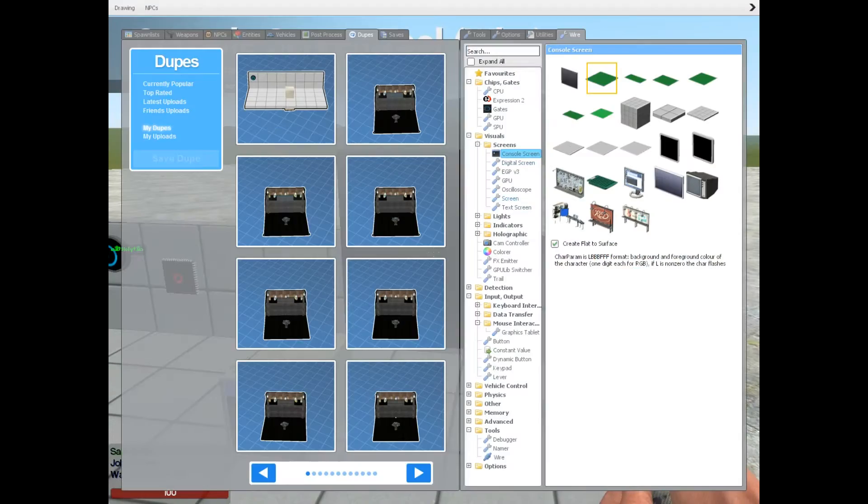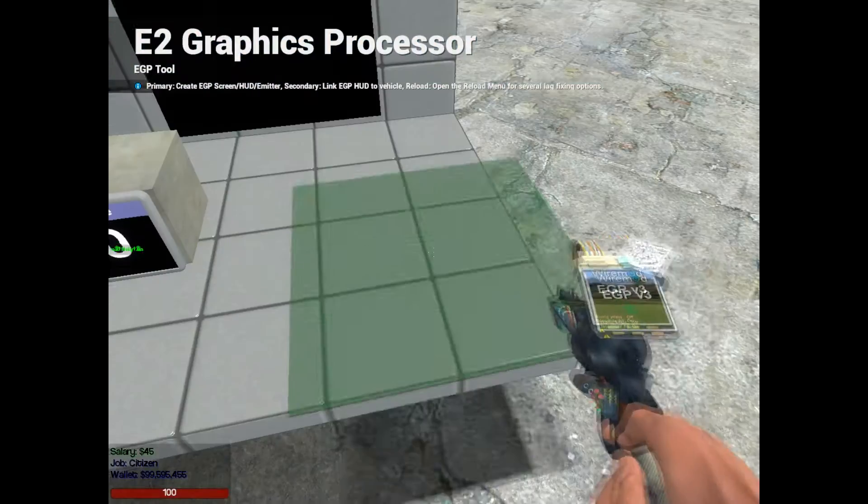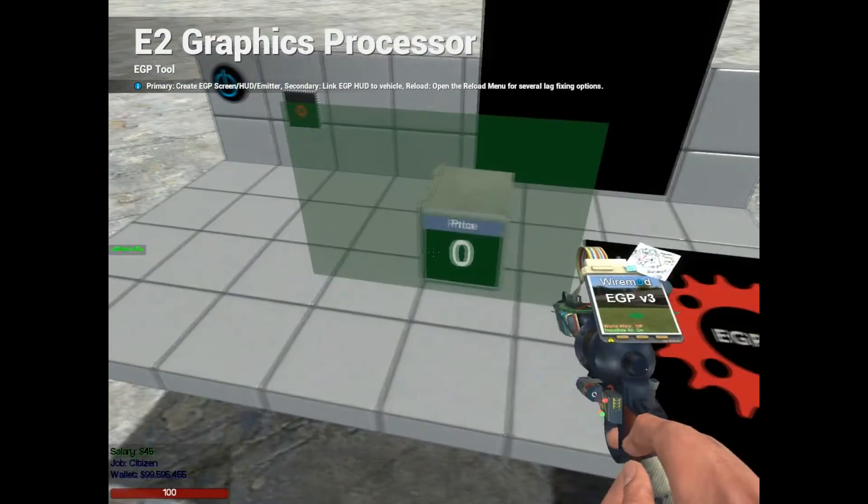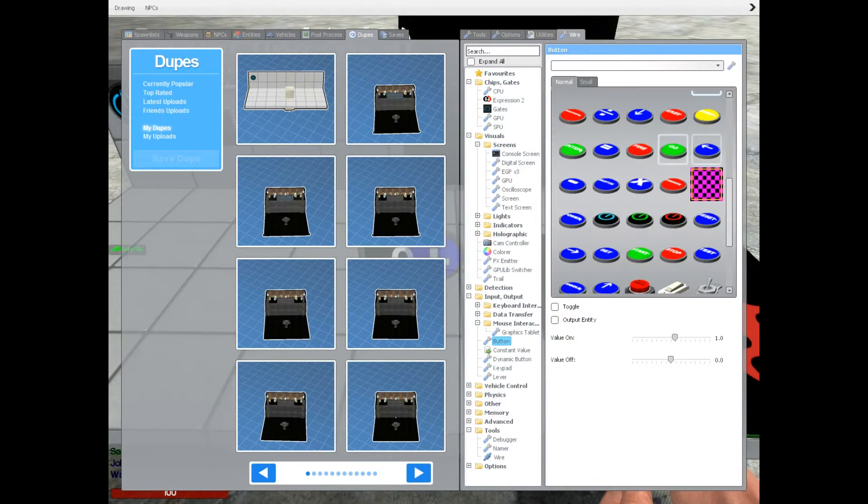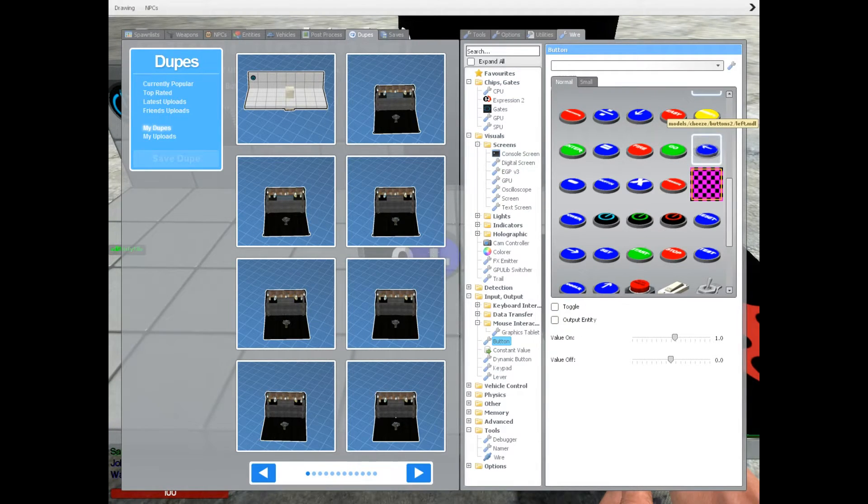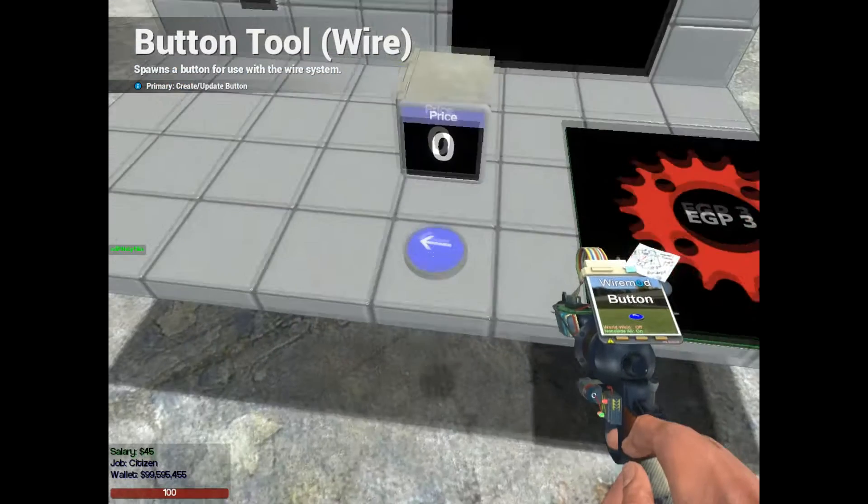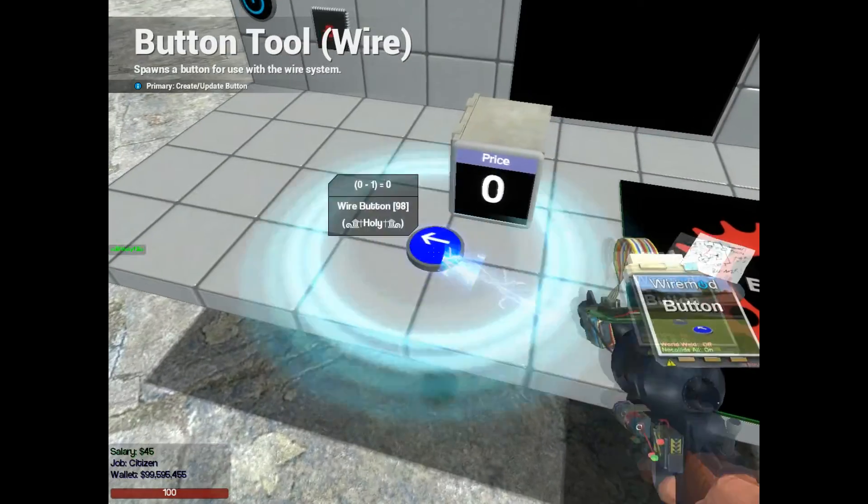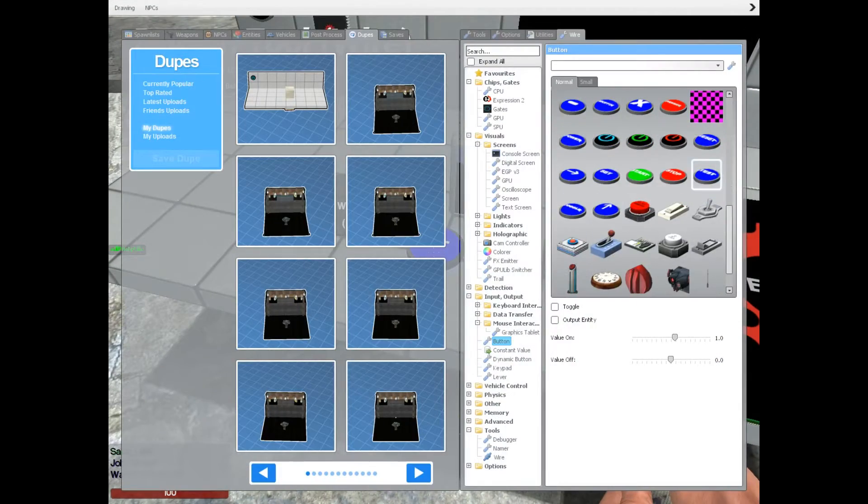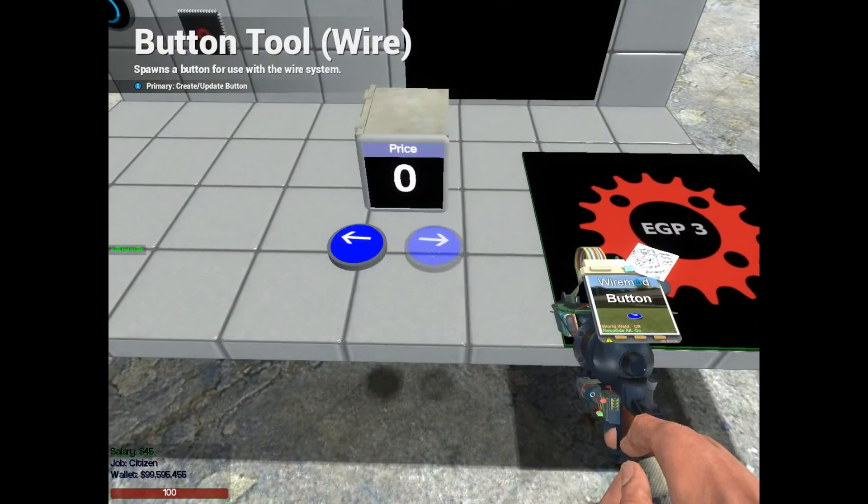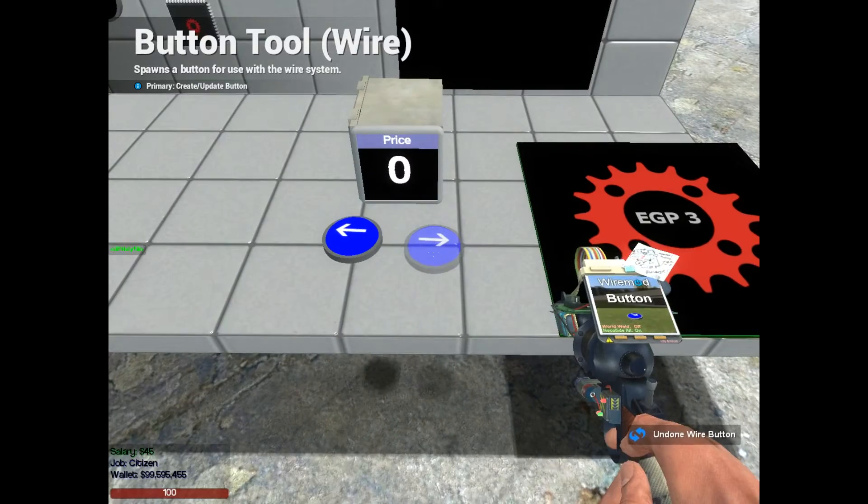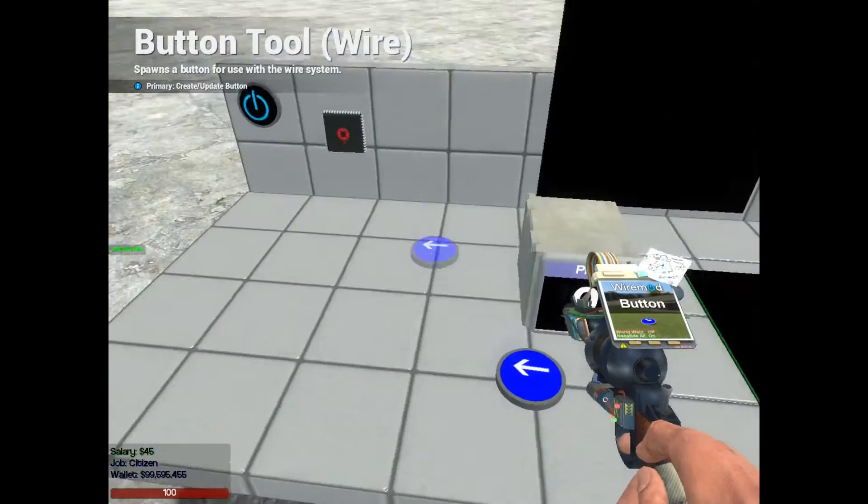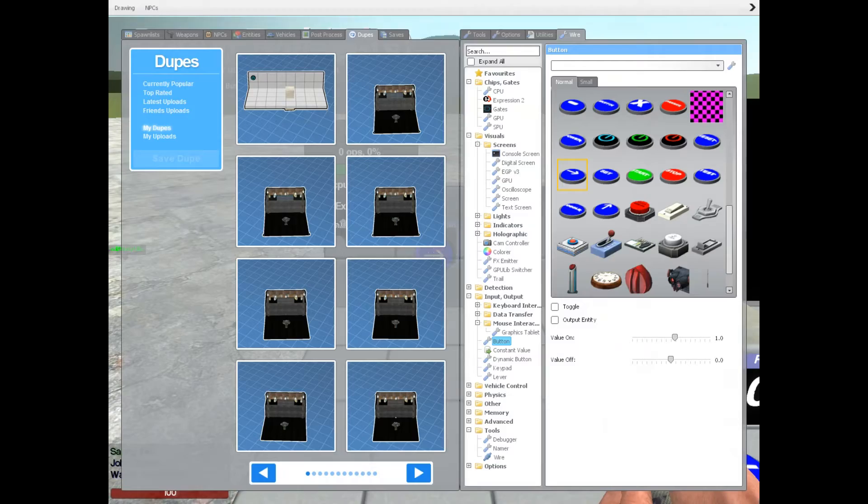You can do that or you can use the EGP. However, we're going to stick with just buttons. So I'll have a left arrow and a right arrow. The right arrow is going to add to the price, left arrow is going to subtract from the price.